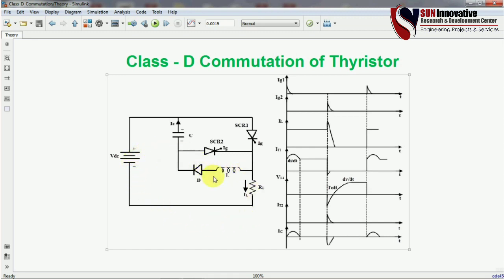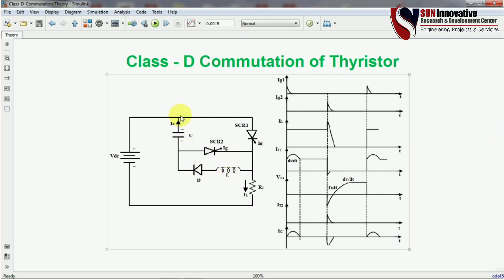Half of the current will charge the inductor and capacitor, and the rest goes to the resistance. The commutation requires a forceful component, meaning a certain condition must be satisfied. This is also a case of a parallel LC component connected across SCR1. Once the gate pulse is given to SCR2, whatever charge is stored in the capacitor appears across SCR1 — the positive terminal connects to the cathode and the negative to the anode — turning SCR1 off and SCR2 on. The capacitor then discharges through the resistance and load.